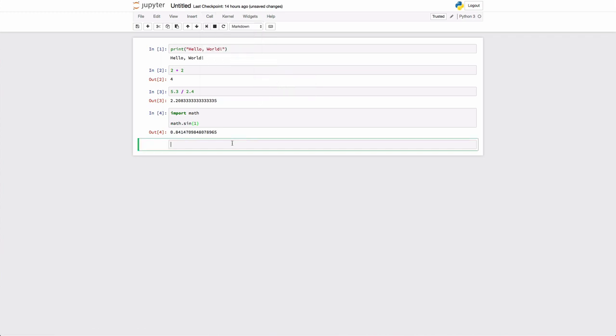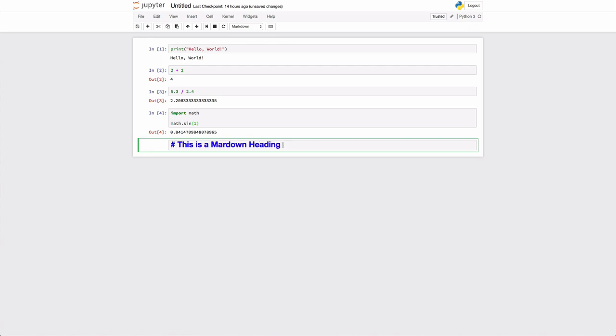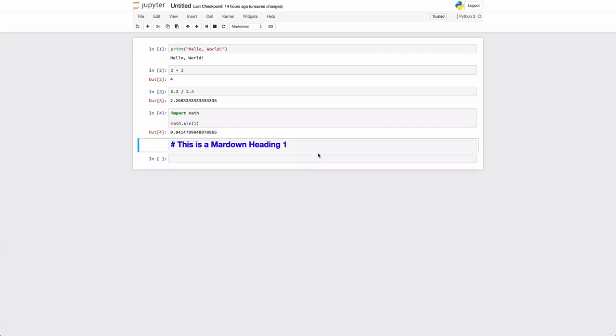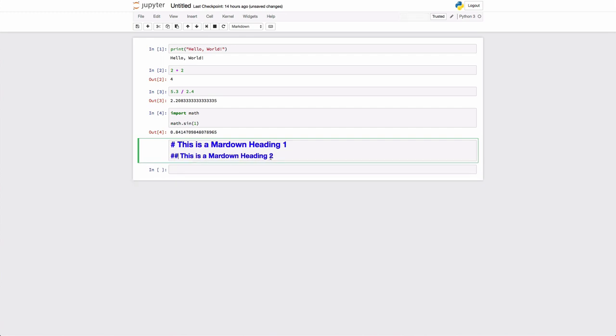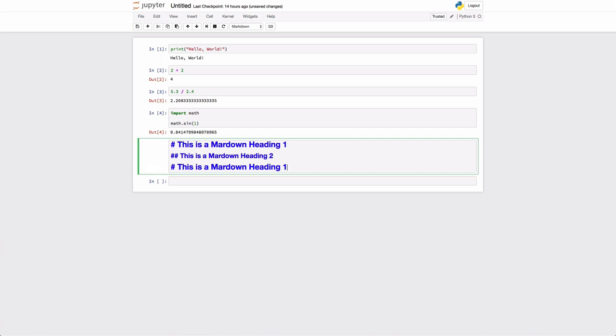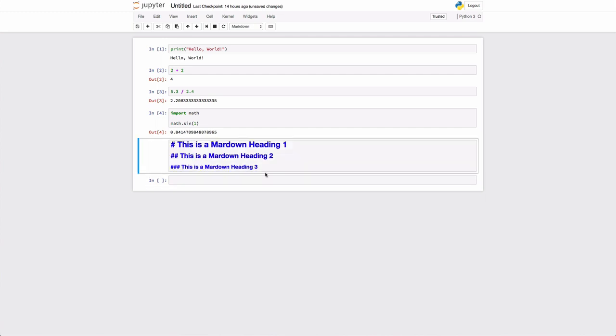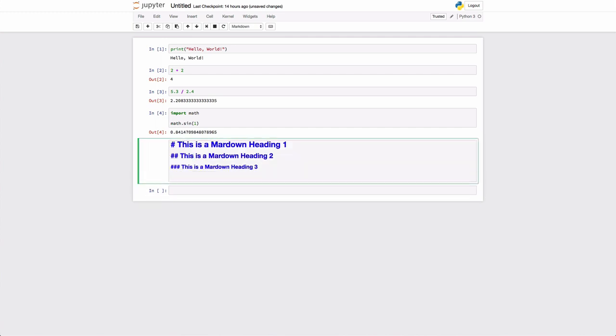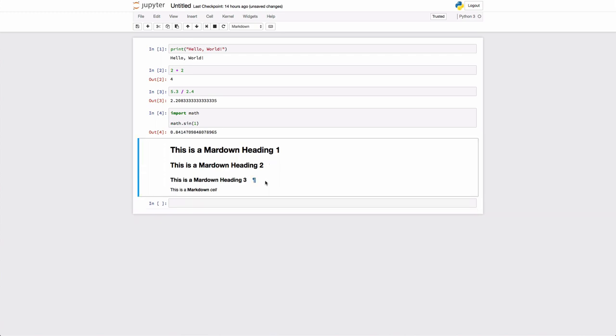Markdown is a lightweight markup language that you can do special formatting with. This is a markdown heading one. You can have some different headings. You can have some other textual features. If you want to make something bold, you use two asterisks. If you want to make something italics, you use one asterisk. When you execute the cell, then it formats the text.